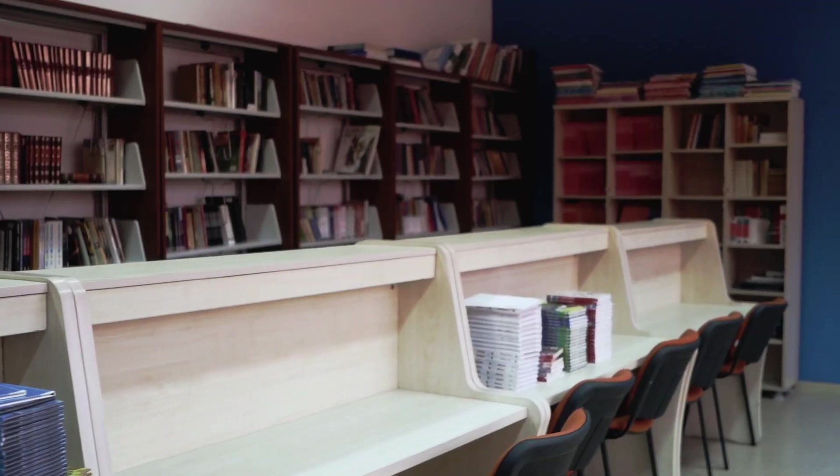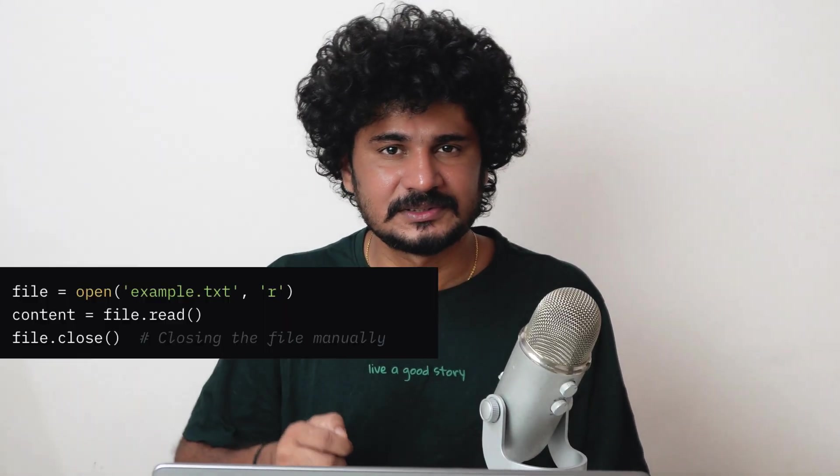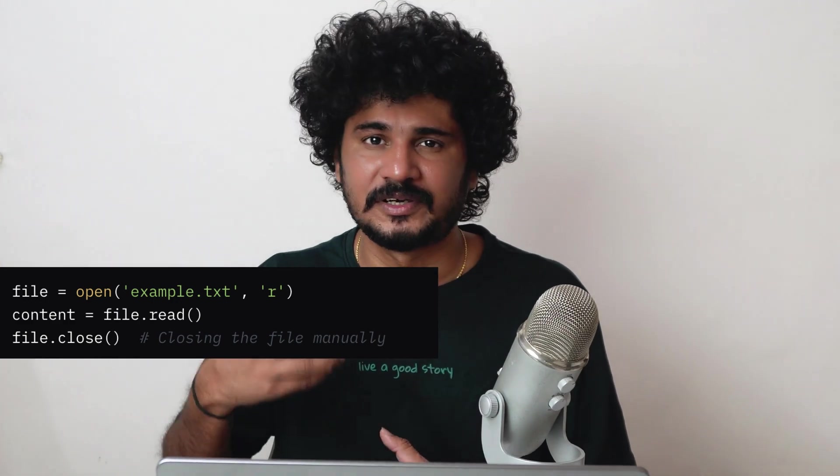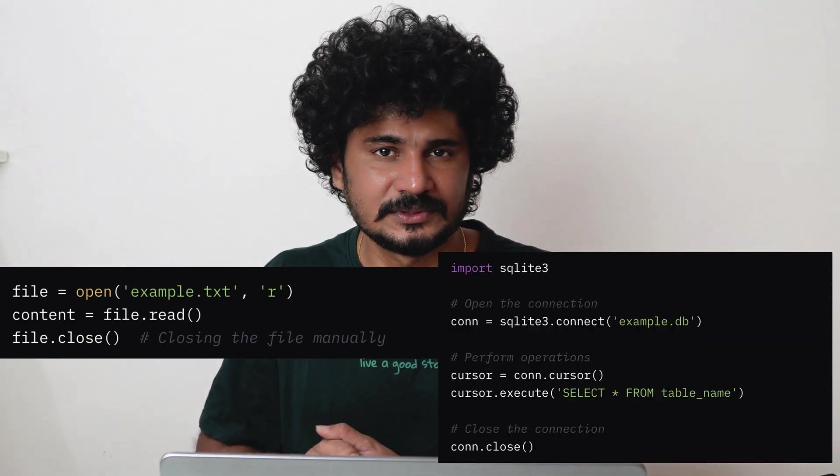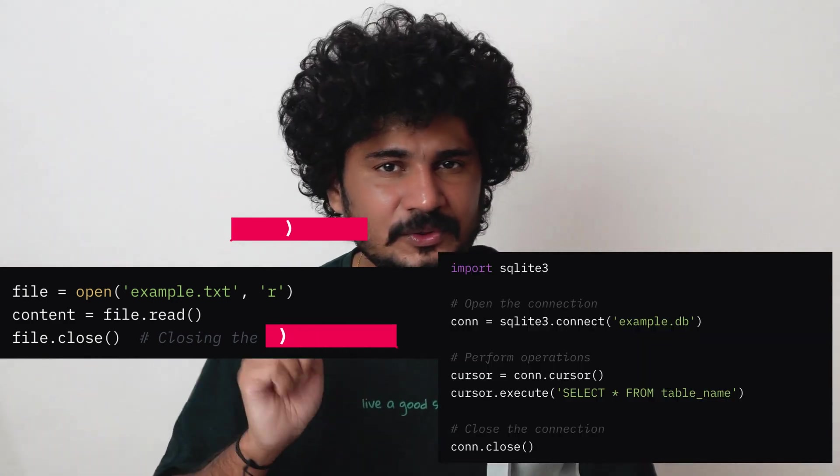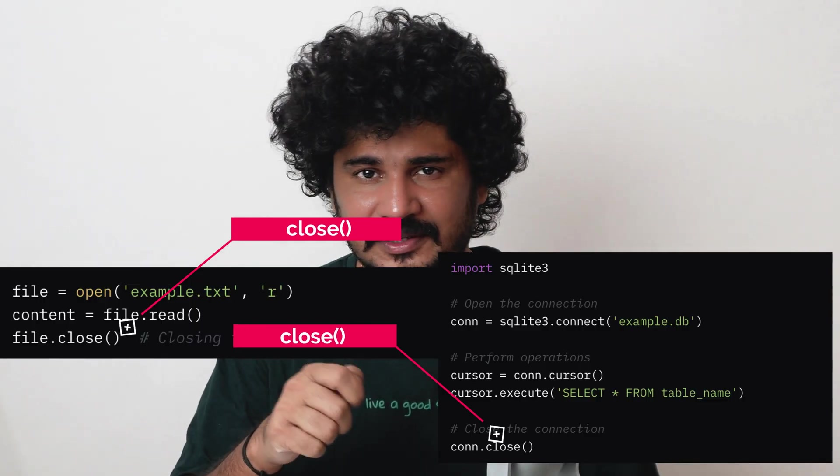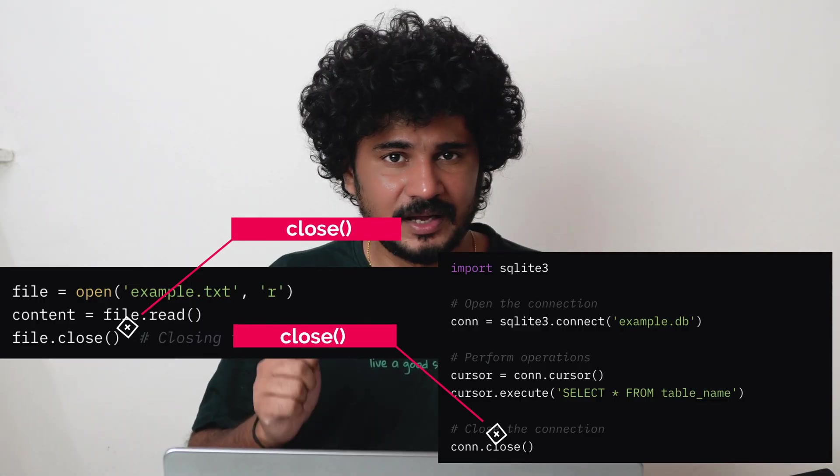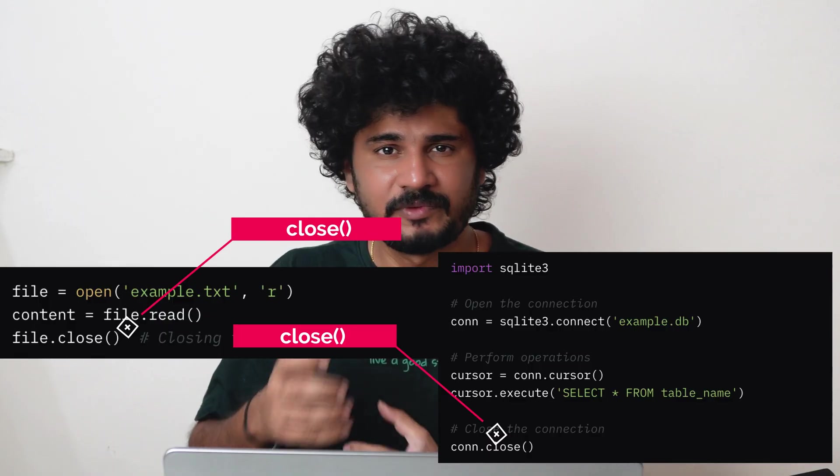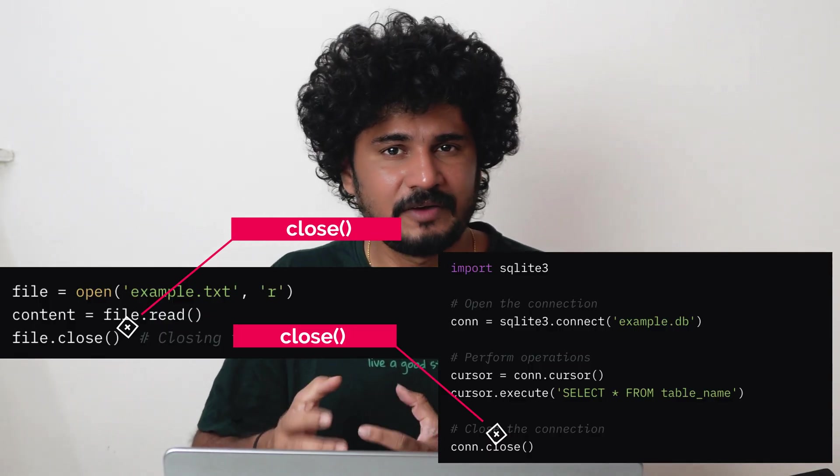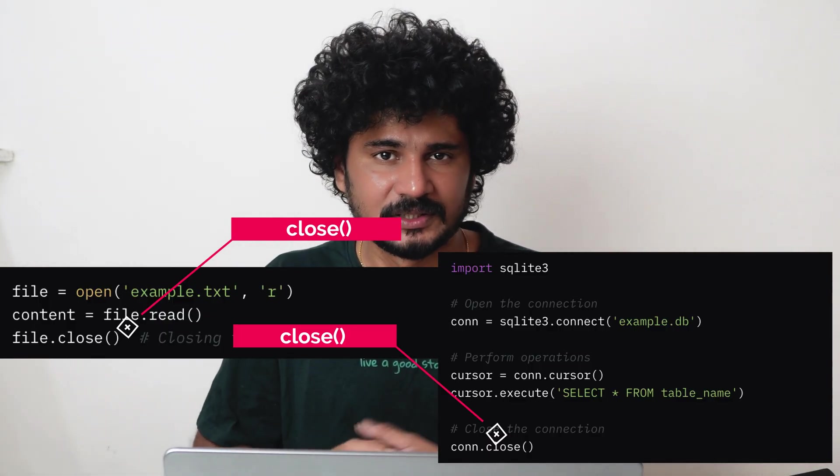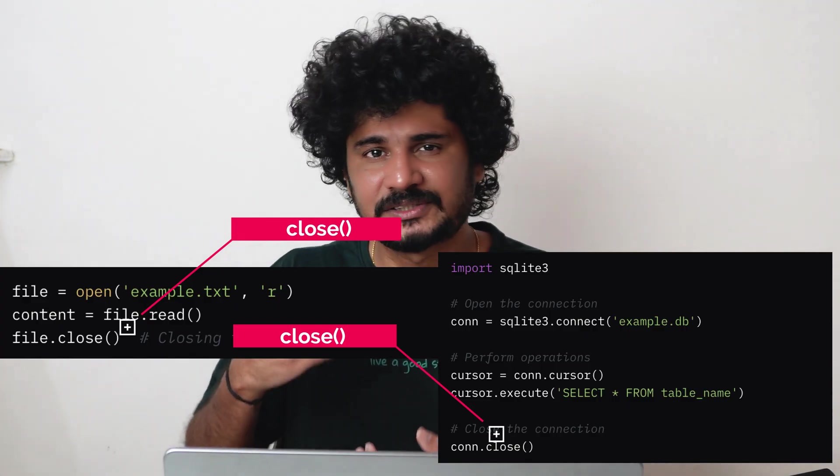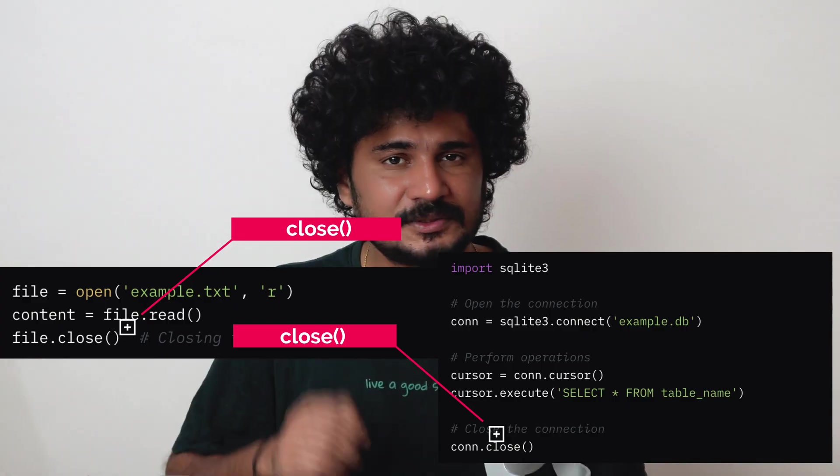Let's look at how this happens. Whenever we work with files or database connections in Python, we typically use methods like open and close if it is files, or connect and close if they are databases. You notice a pattern here—that close call is the key. Why? Because when we open a file programmatically, we have to close it when we are done. Similarly, when we establish a database connection, it's super important to close the connection after use.